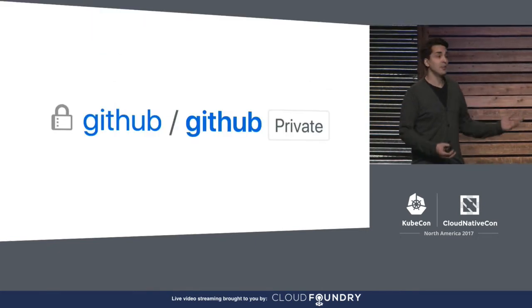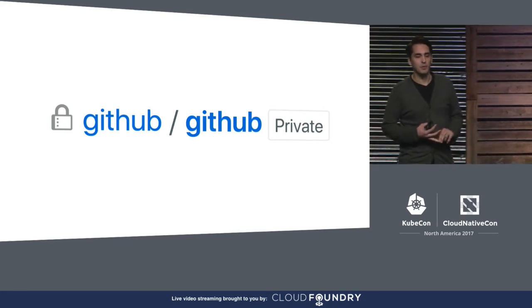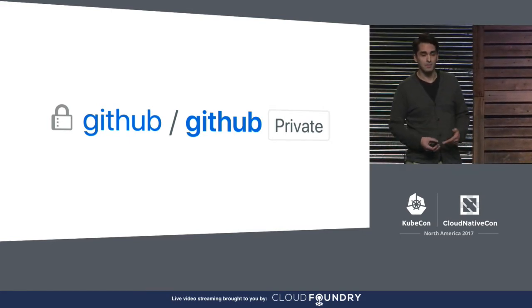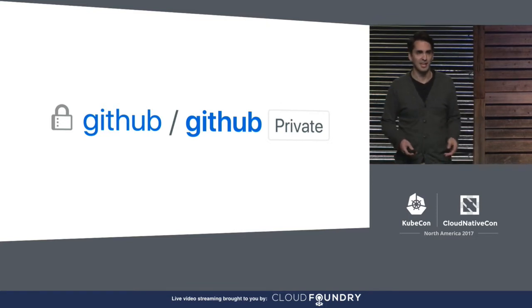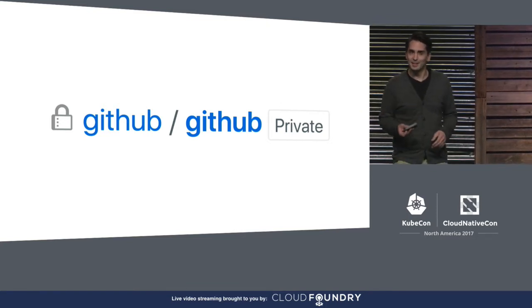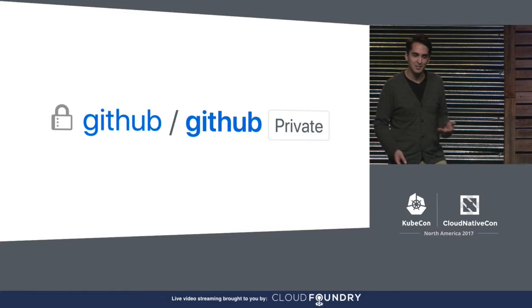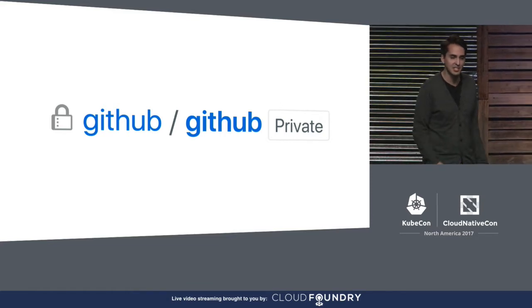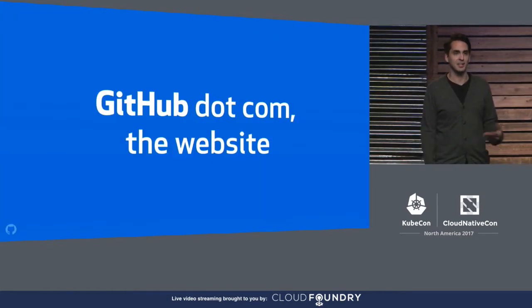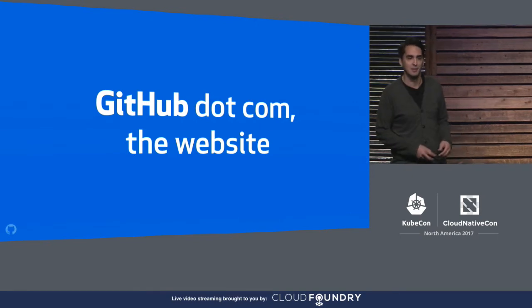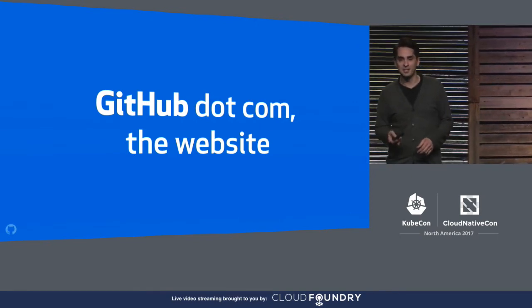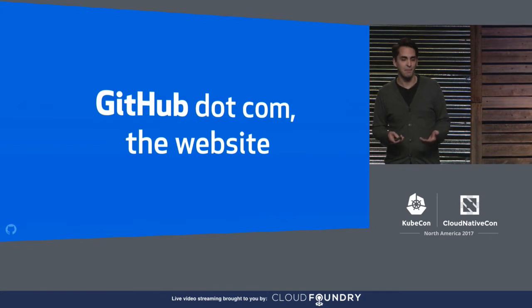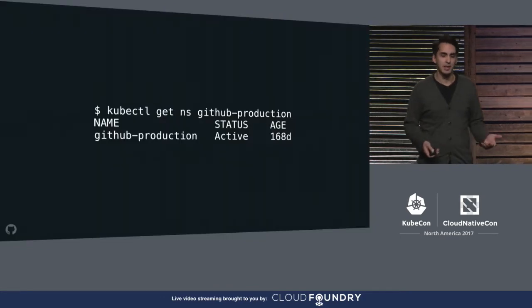So the Ruby on Rails application that serves GitHub's web UI is also developed on GitHub and lives at github.com/github/github. That's a bit of a mouthful, so it's become known inside the organization colloquially as github.com, the website, which I find pretty amusing. But to our Kubernetes clusters, it has a different name. It's the GitHub production namespace.